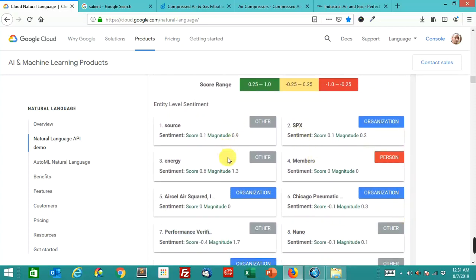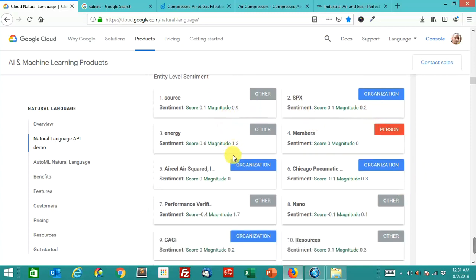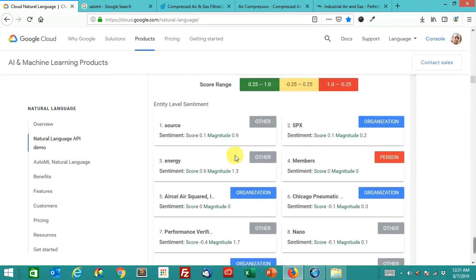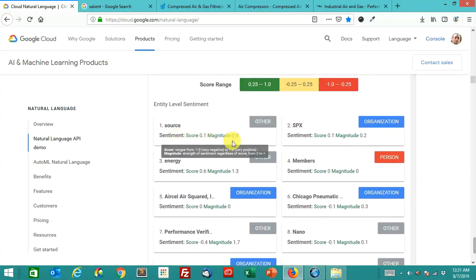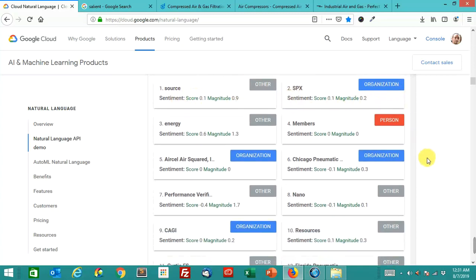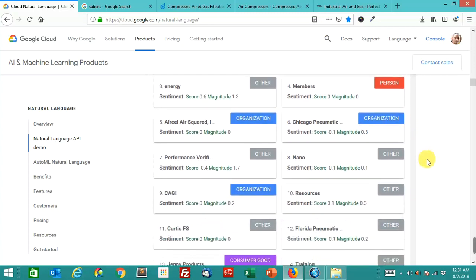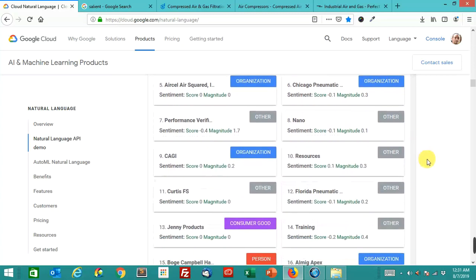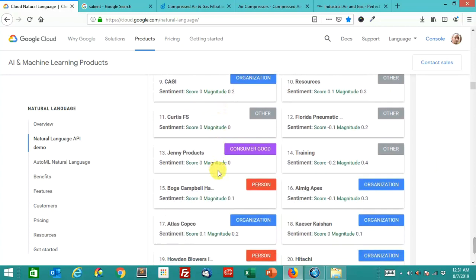So interesting here, entity level sentiment. Oh, I didn't notice this the other day. So this is interesting. This is a part I didn't see the other day. So it gives a sentiment score and a magnitude score on the entity levels. Something to look at here. Very intriguing. So yes. Interesting.